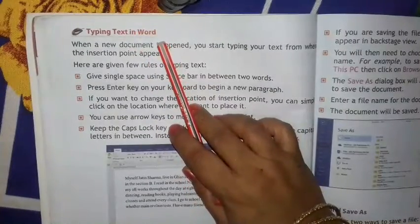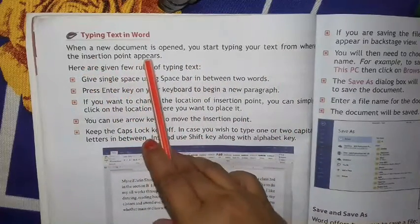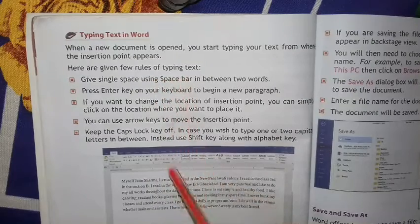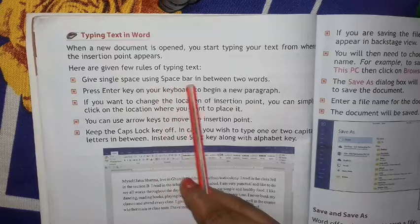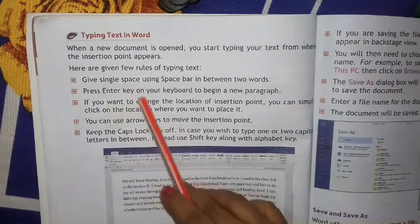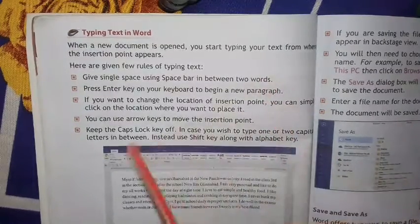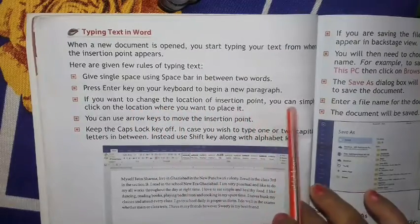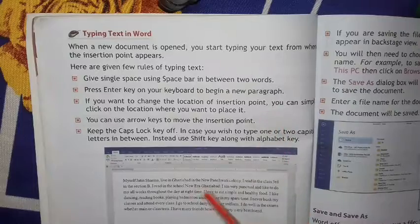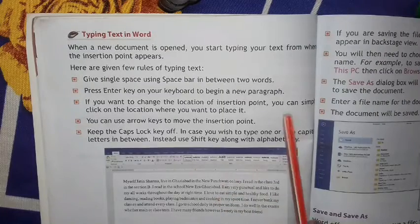Typing text in Word — अब हम लोग Word में कैसे type करेंगे? When a new document is open, you start typing your text from where the insertion point appears. जहाँ पे cursor रहेगा वहाँ से type करना शुरू करेंगे। Here are a few rules for typing: Give a single space using the space bar in between two words. दो words के बीच gap देने के लिए space bar press करना पड़ेगा। Press Enter key on your keyboard to begin a new paragraph — नया paragraph शुरू करने के लिए Enter key press करना पड़ेगा। If you want to change the location of the insertion point, simply click on the location where you want to place it.